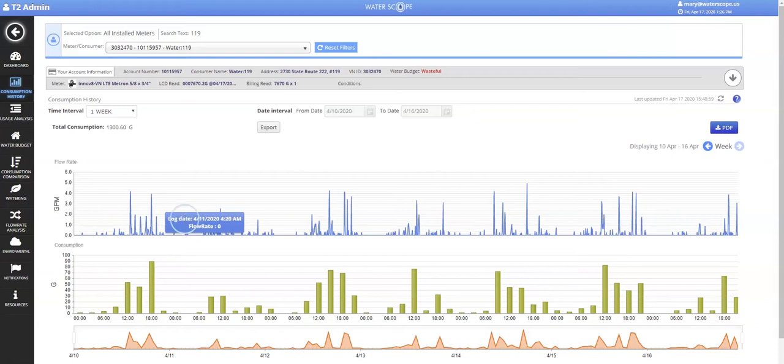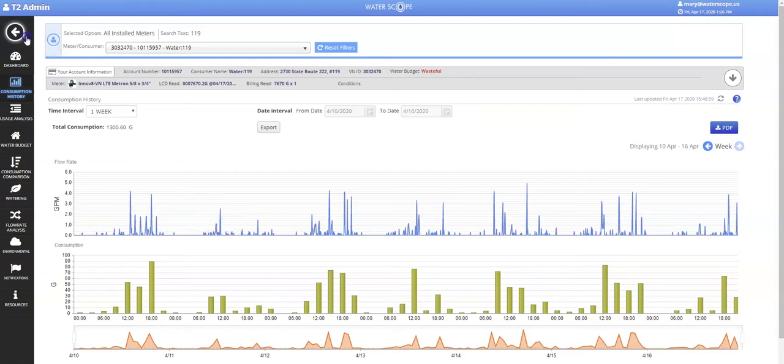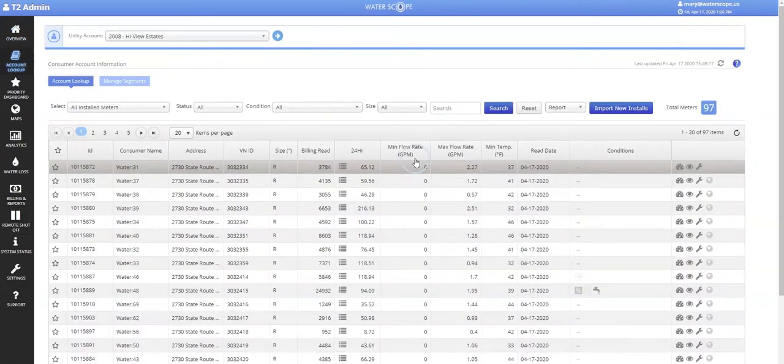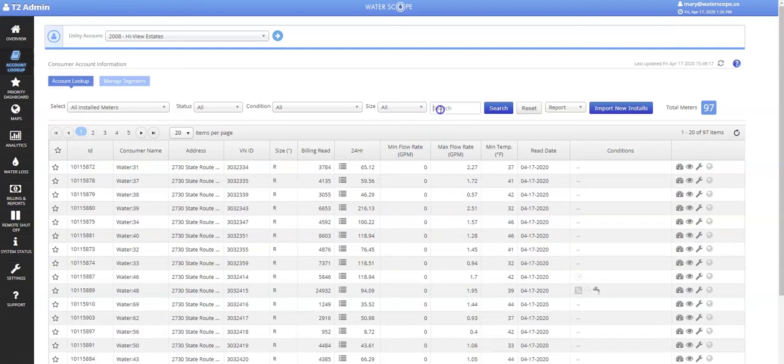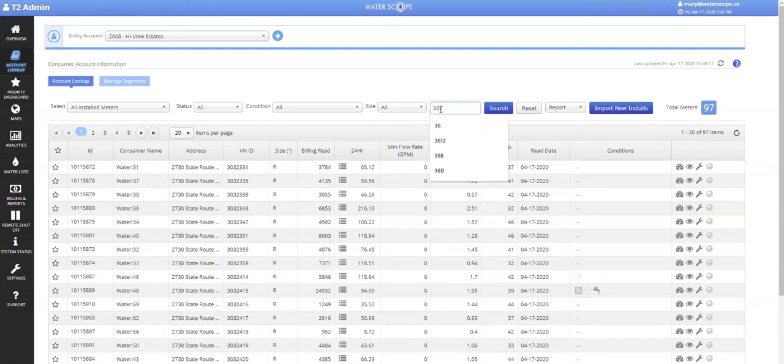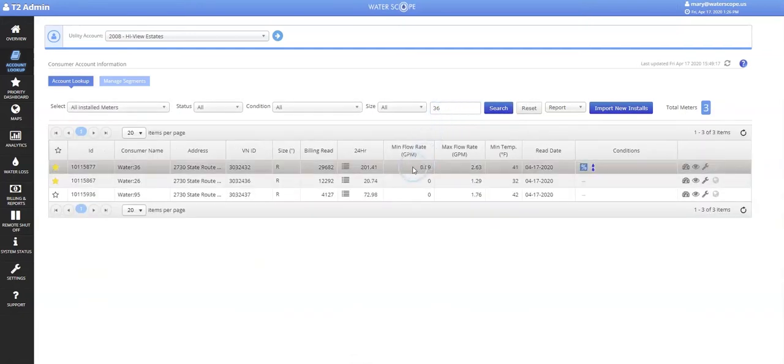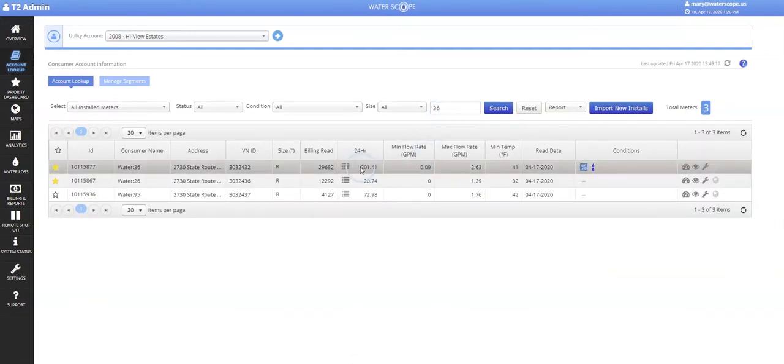Next, we will look at a normal leak at Unit 36. Right away, notice the 24-hour consumption is a bit higher than average at 200 gallons used yesterday, with a minimum flow rate of almost a tenth of a gallon per minute.